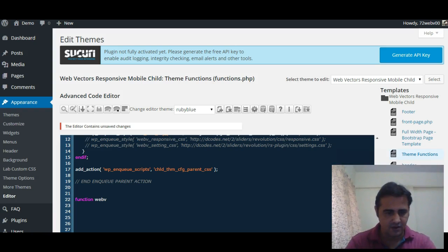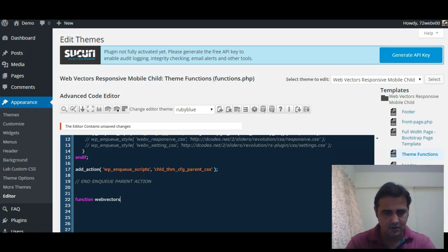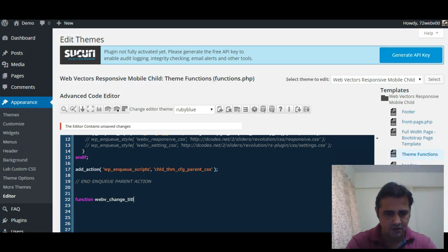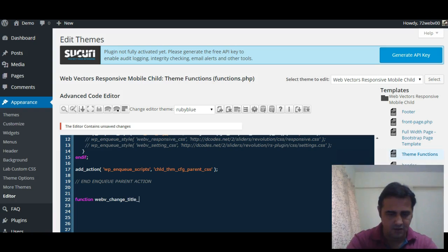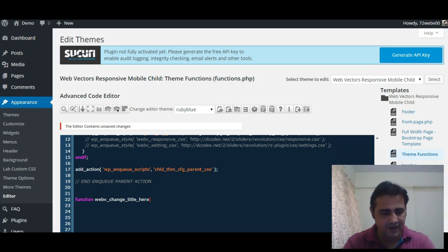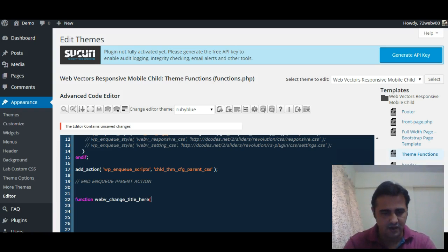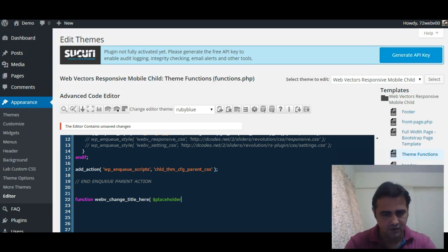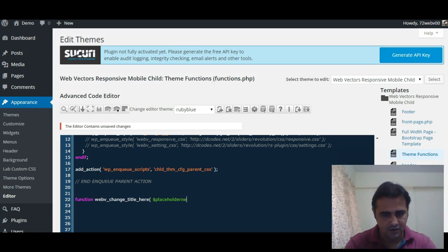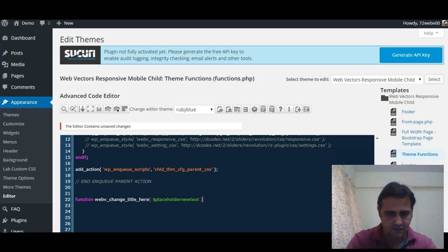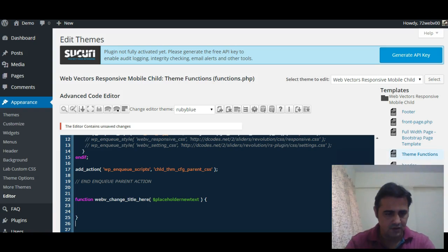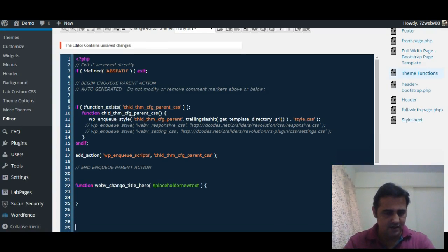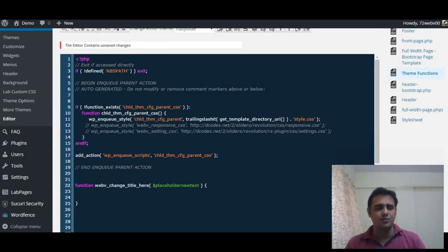We'll start by writing a function: function web_v (just a prefix) change_title_here, and we will return a value $new_text.